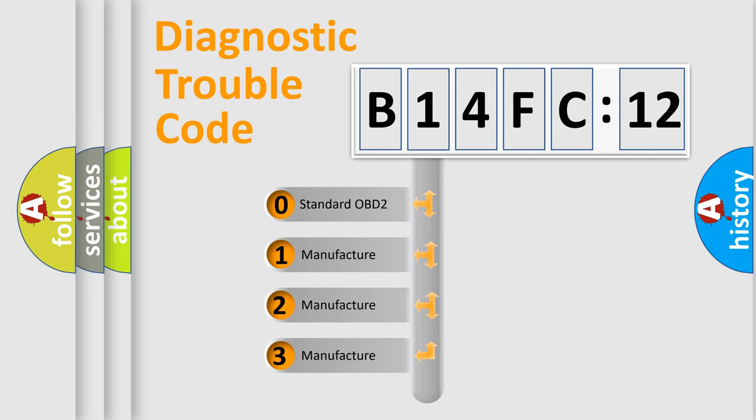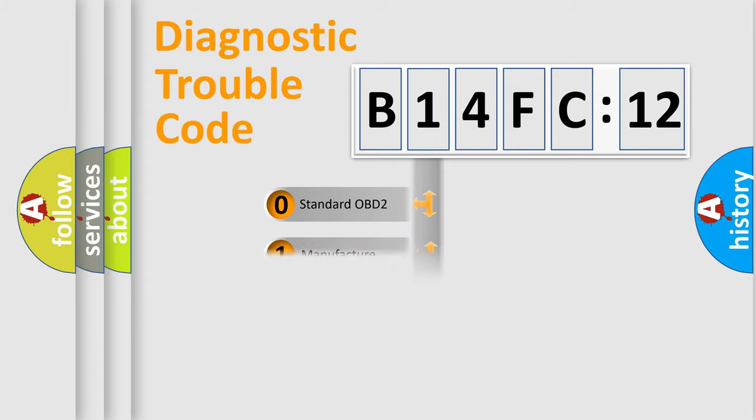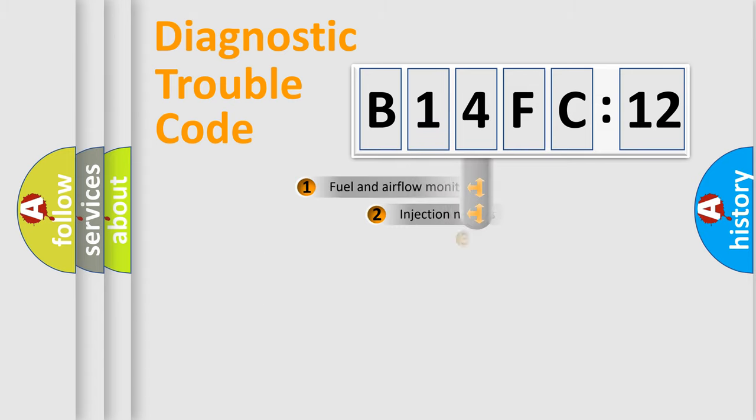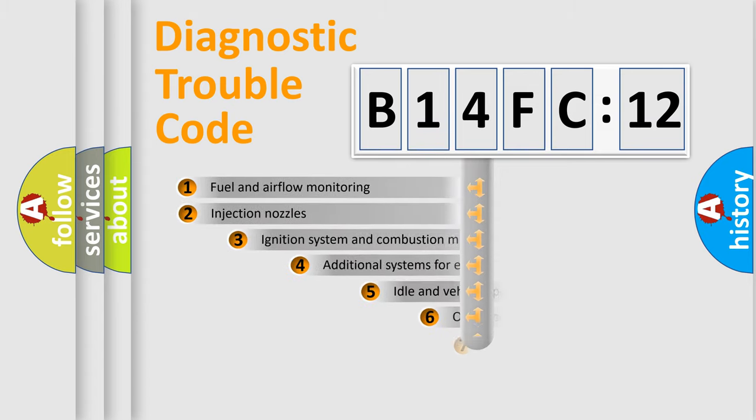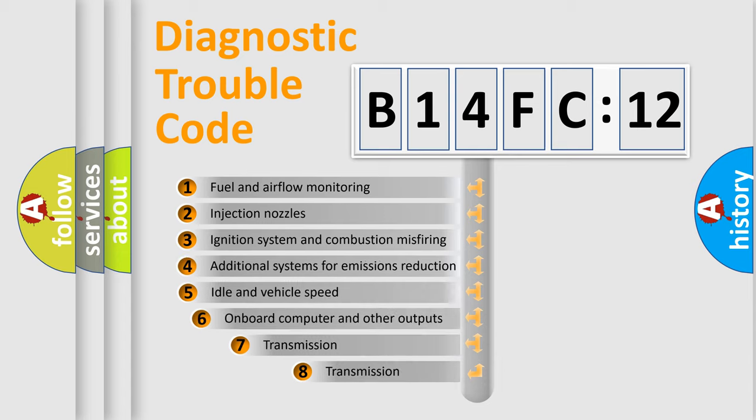If the second character is expressed as zero, it is a standardized error. In the case of numbers 1, 2, 3, it is a more prestigious expression of the car-specific error.